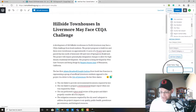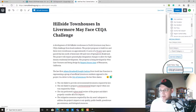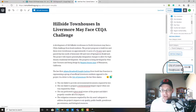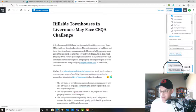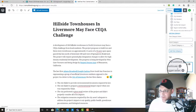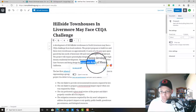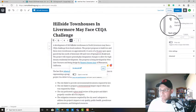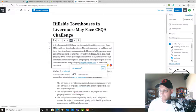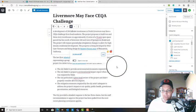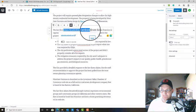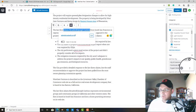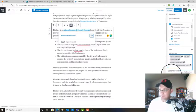And we could add some tags here. So we could say city of Livermore, we could say CEQA, we could say townhouses, we could say the name of the engineering company. So these tags will just help our readers find this in like a search engine. And we'll add the name of the law firm too as a tag.